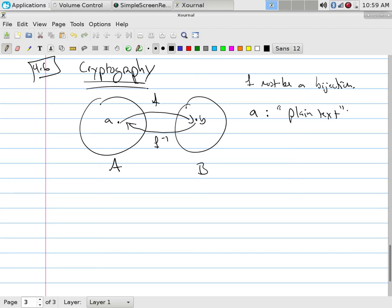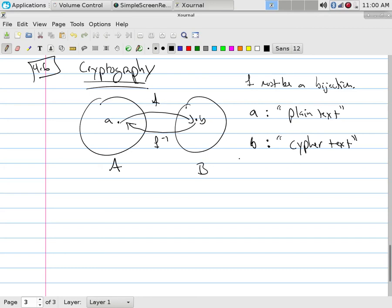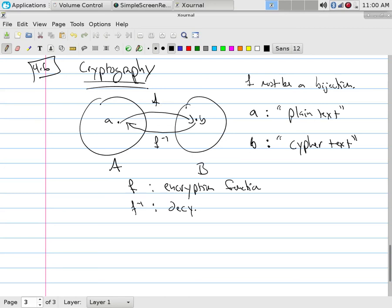When we're going to do encoding, we have to understand what language is. Language is ideas that are encoded in different ways, either phonographic or logograms, and symbolic in particular nature. B, on the other hand, is not plain text, it's ciphered text, or cipher text, which is, we don't get it. It's unreadable, it's encrypted. F is the encryption function, and F inverse is the decryption function.